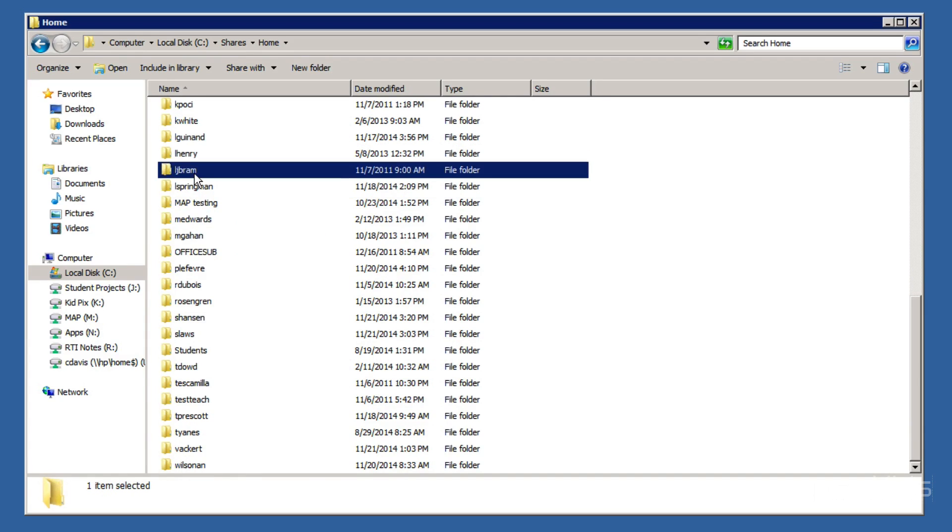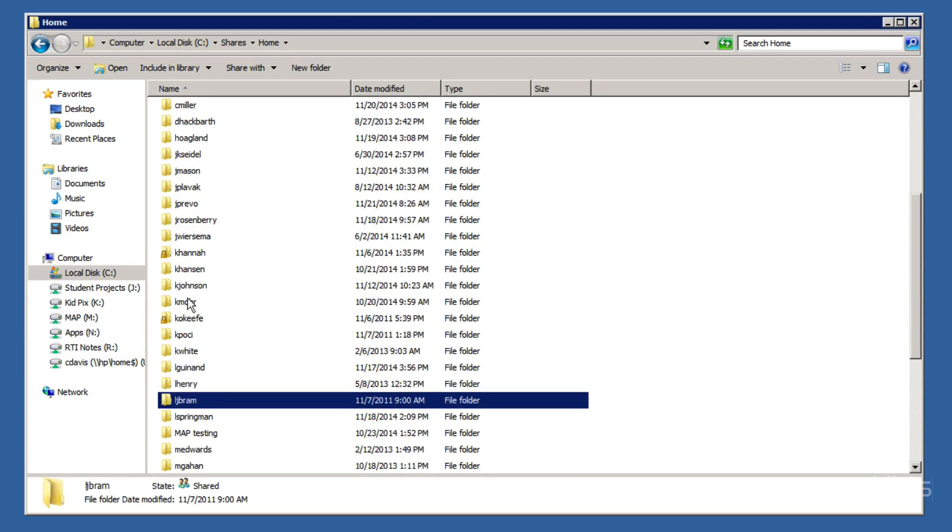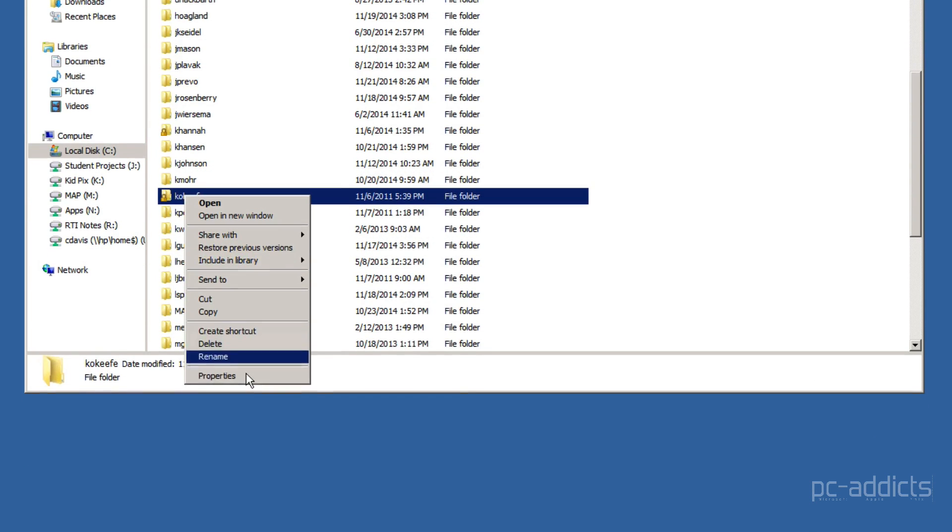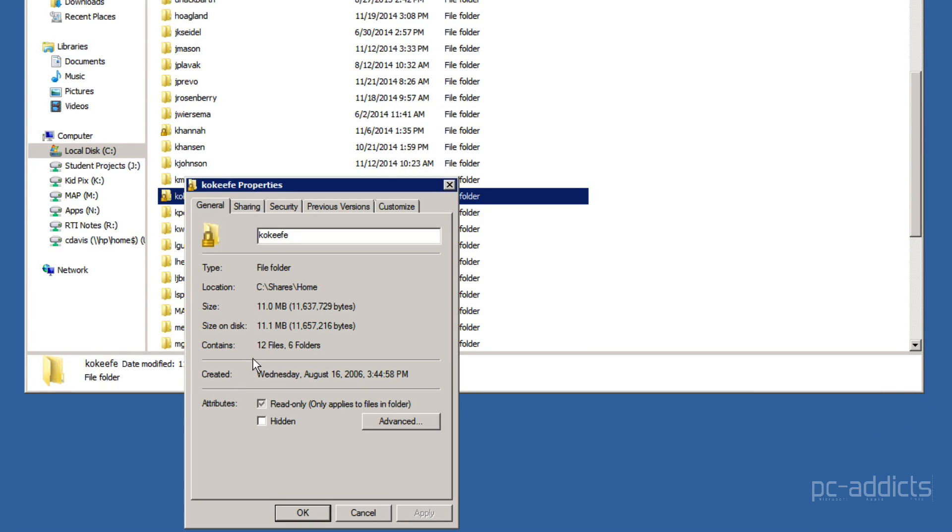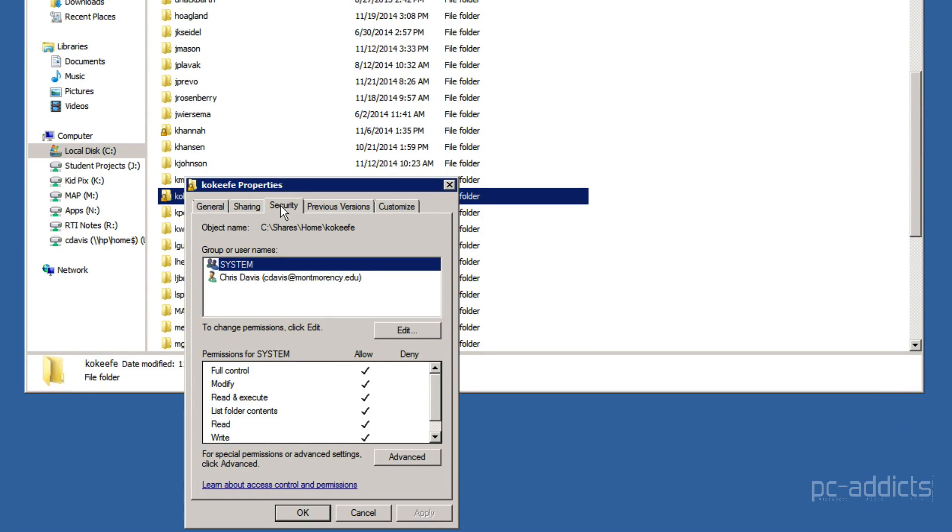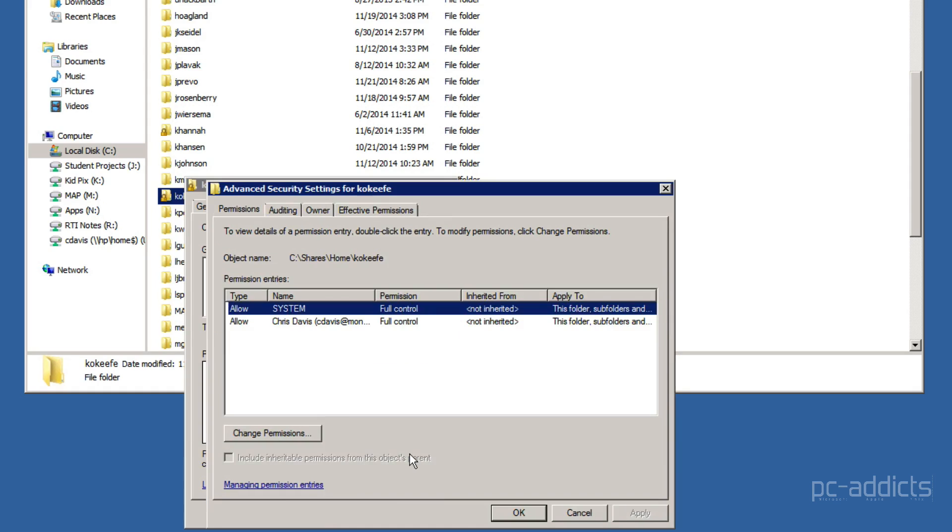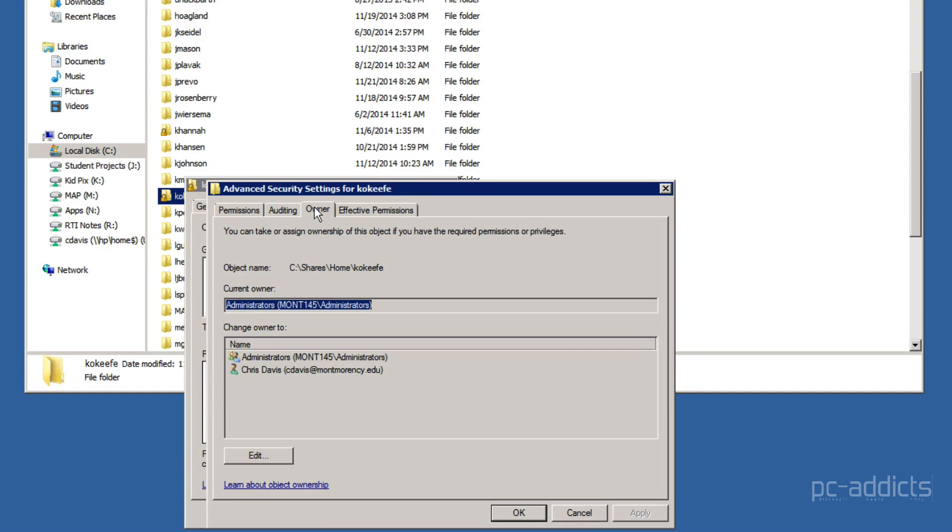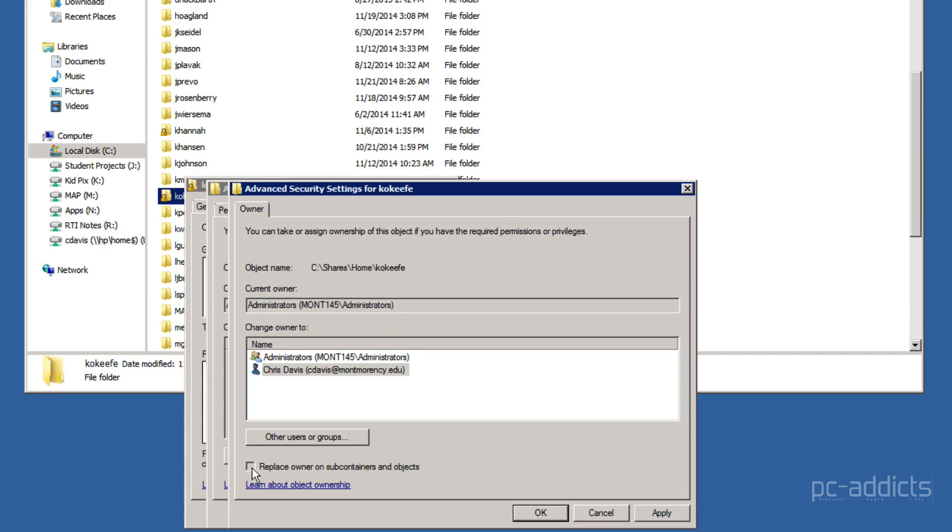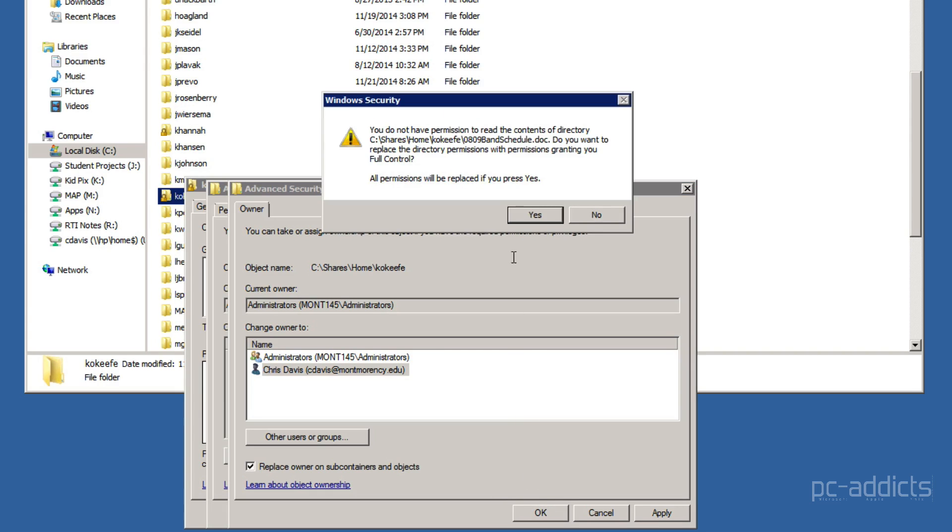Oops. My mouse went crazy. Okay. Right-click, properties, security. And we're going to go to the Advanced tab, the Owner tab, click Edit. We're going to click who we want to give ownership to. We're going to click Replace Owner on Subcontainers and Objects. Hit OK.